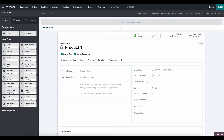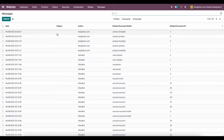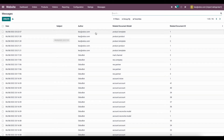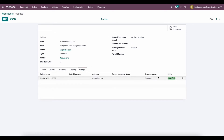We can close out of Studio. We'll go to Ratings and see our one rating. We'll go to Messages and see a ton of different messages — these are all the chatter messages throughout the database. More specifically, we'll take a look at the most recent one, which is the rating that came in. This rating is related to the rating we created.